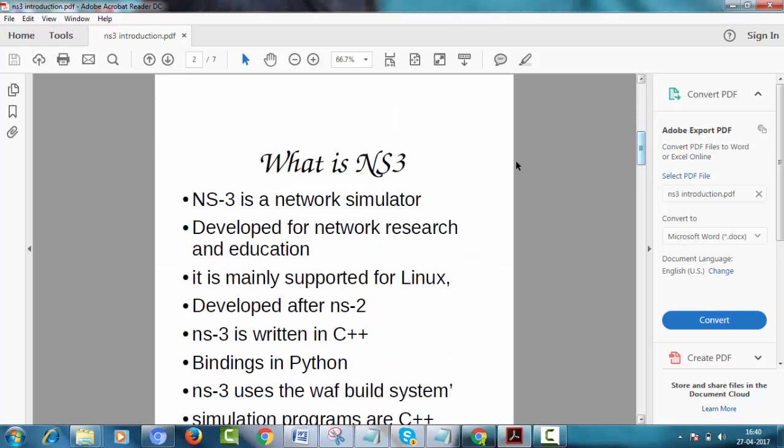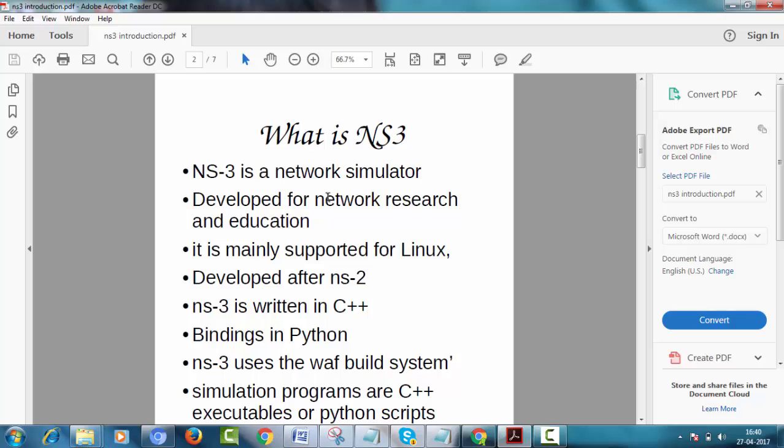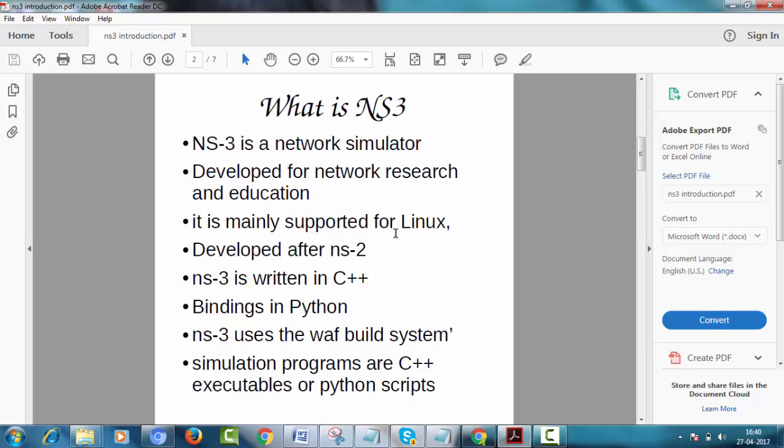What is NS3? NS3 is a network simulator. It is developed for network research and education. It is mainly supported for Linux. It is developed after NS2. It is written in C++.